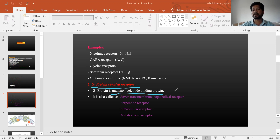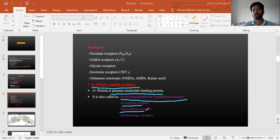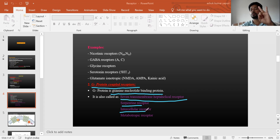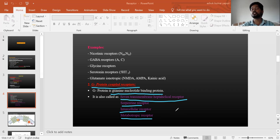There are different synonyms for G protein coupled receptors. The first is seven transmembrane heptahelical receptor. They are also called serpentine receptors. They are also called intercellular receptors — ion channel receptors, G protein coupled receptors, and enzyme-linked receptors are all intercellular, while nuclear receptors are intracellular. They are also called metabotropic receptors, as most body metabolic activities are under control of GPCRs.